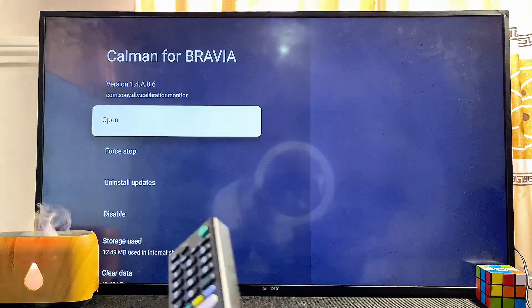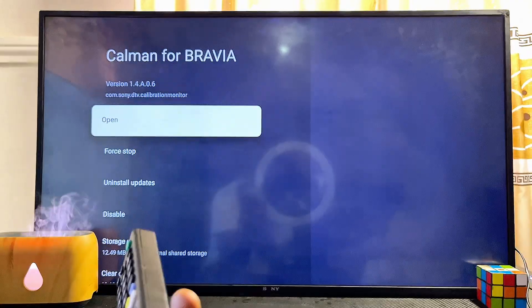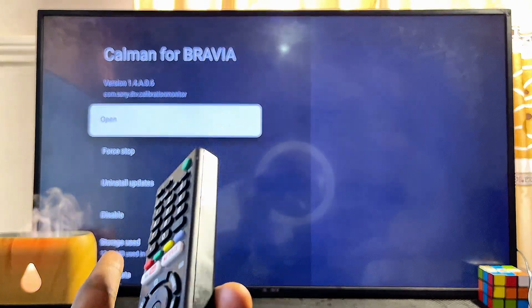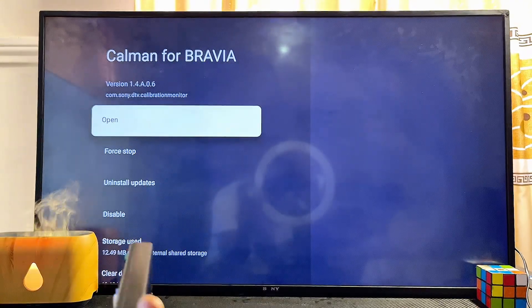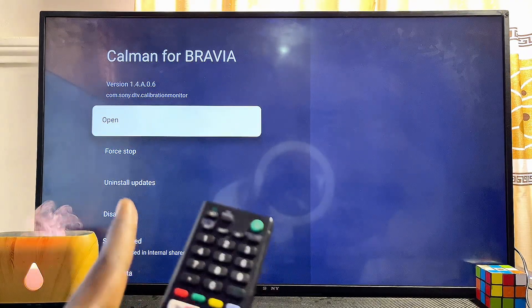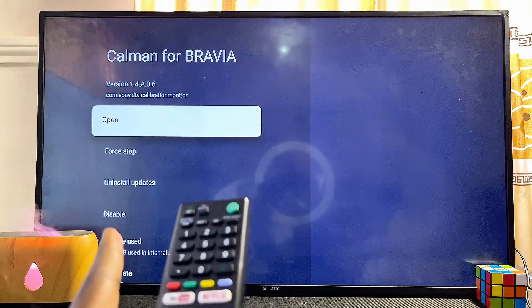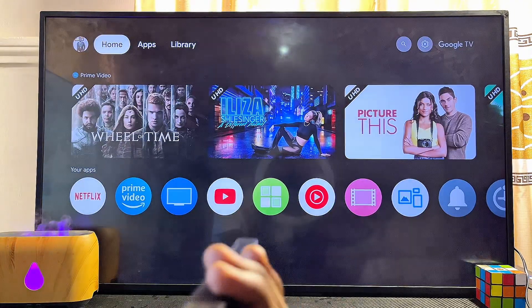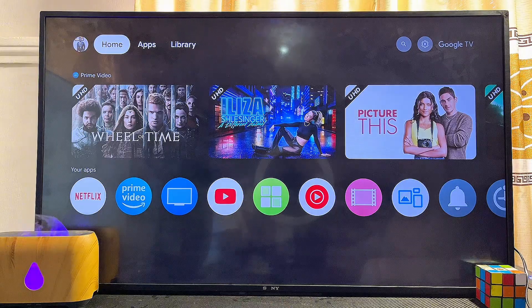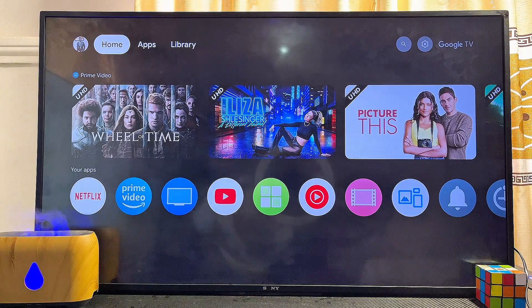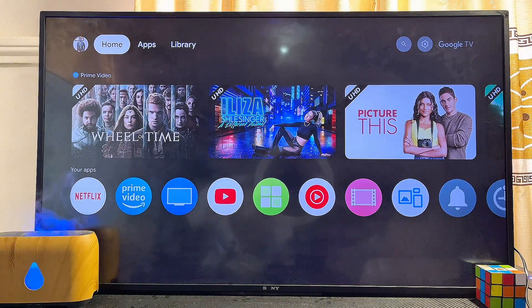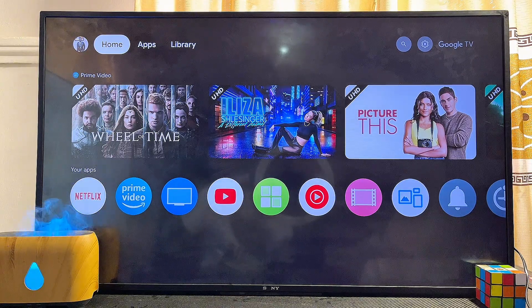If there is no update, you will just see the 'Uninstall' or 'Uninstall Update' button, as you can see on my TV. If you find this video useful, please smash the like button and subscribe to this YouTube channel for more interesting tech tips.